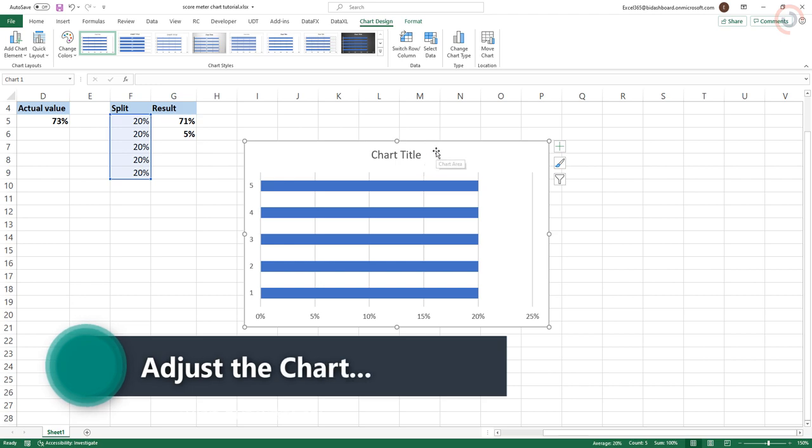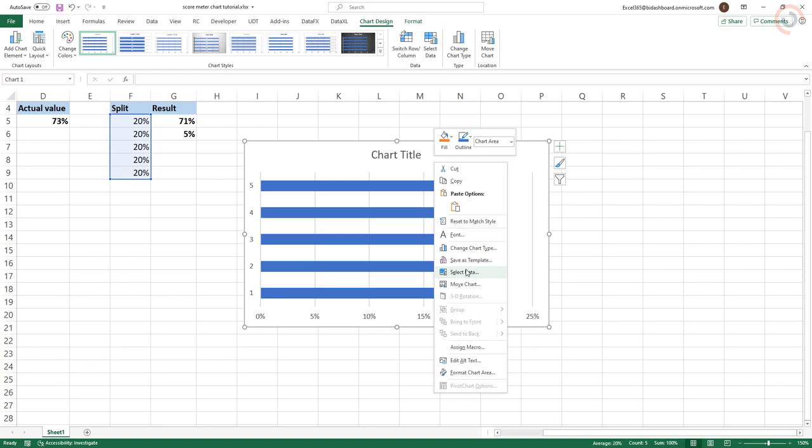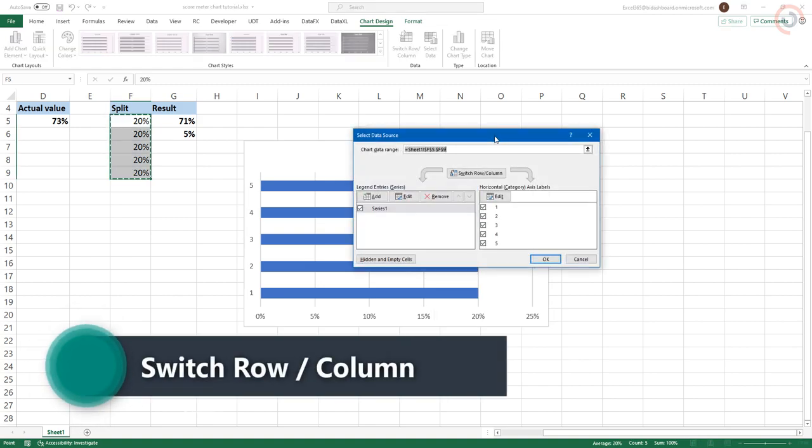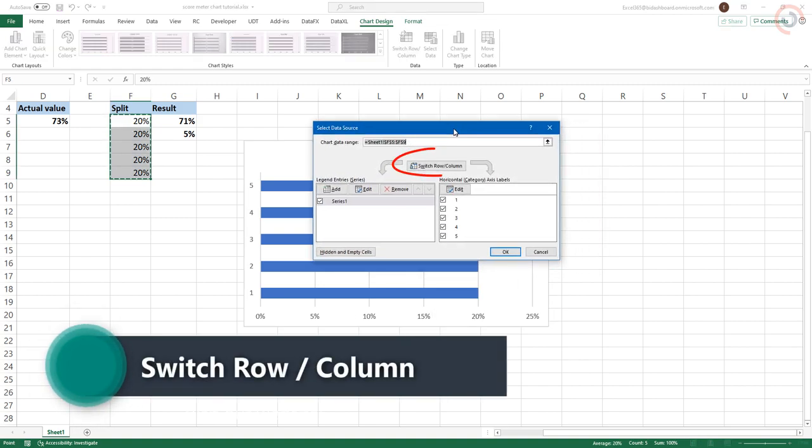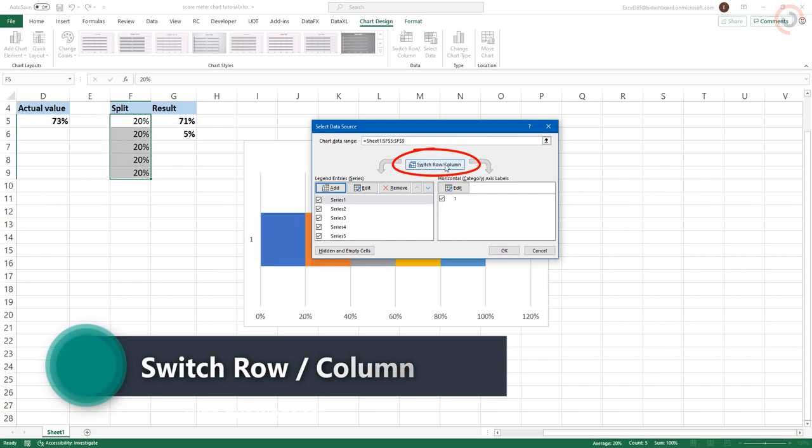We need to adjust the way the chart is displaying the data. Right-click on the graph and then choose Select Data. Click on the Switch Row column button and press the OK button.